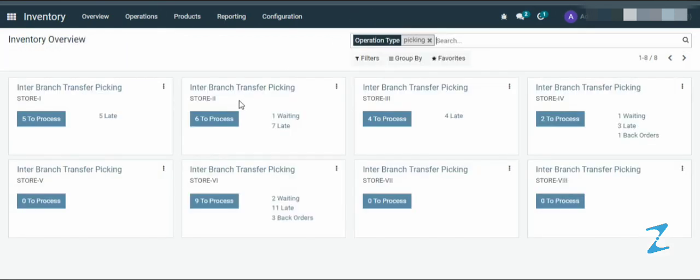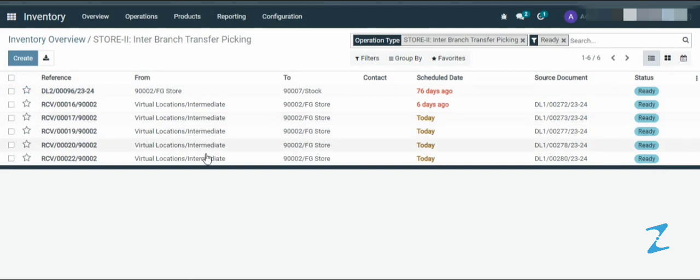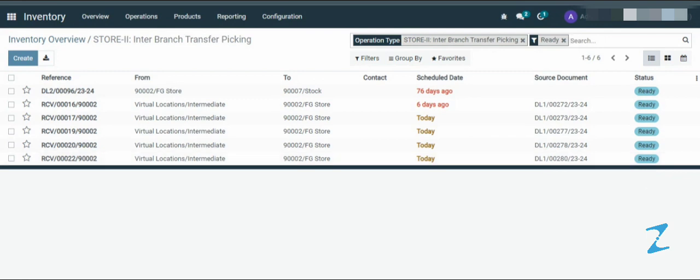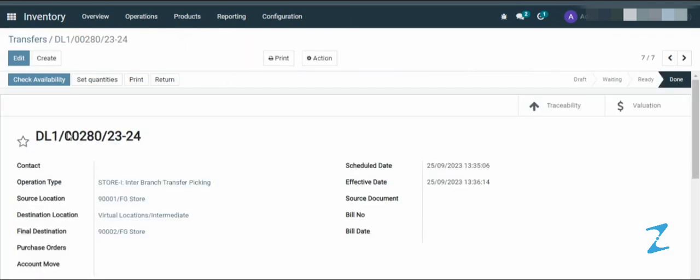Then select the inter branch transfer picking store to click on the to process. Here you can see the source document number DL102802324. That is the record that we created from store one for branch.